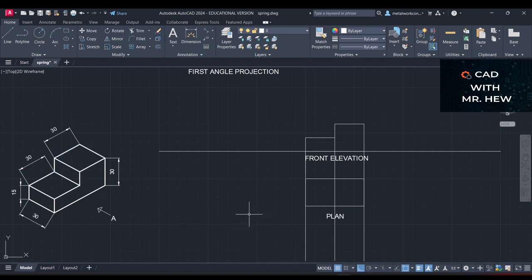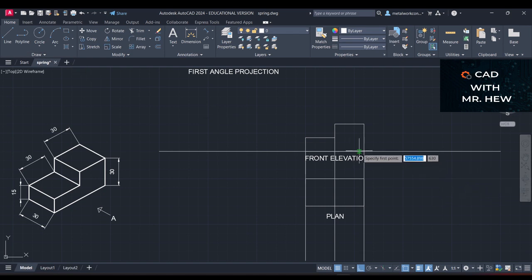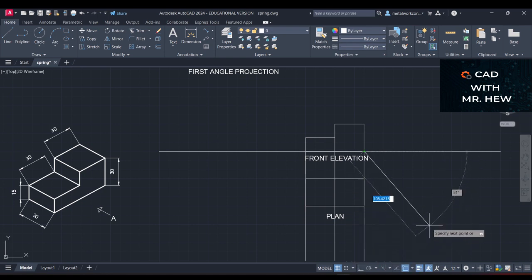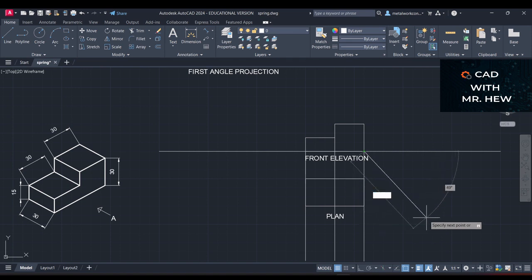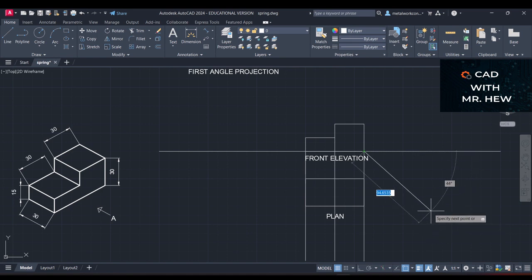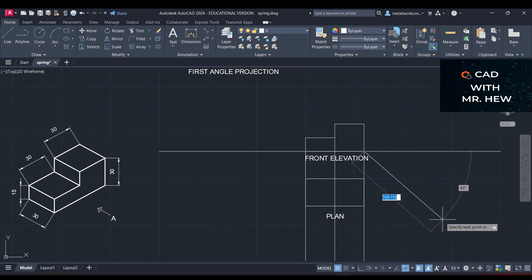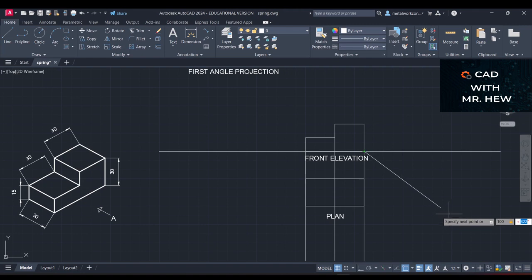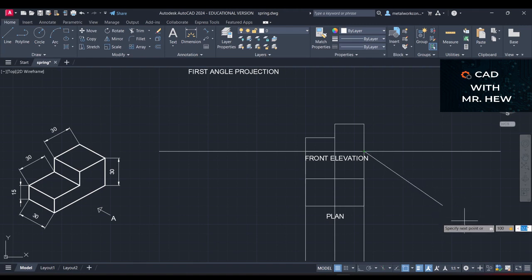Having drawn the front elevation and the plan, the next thing we're going to do is draw the end elevation looking from this direction. To transfer to the next step, we draw a construction line from here at 45 degrees. This line must be long enough so that when you draw horizontal lines from the plan, they can intersect the 45-degree line. I'll make the length 100 millimeters.